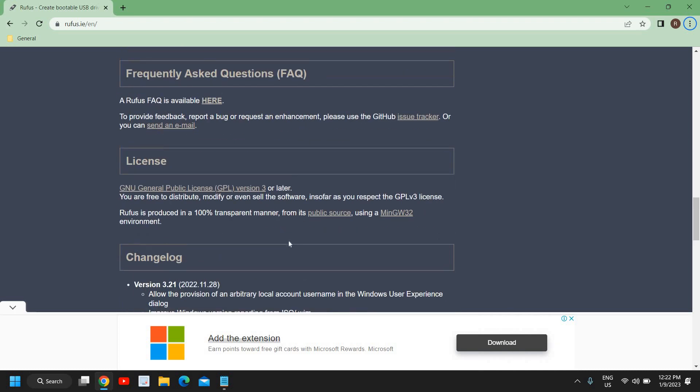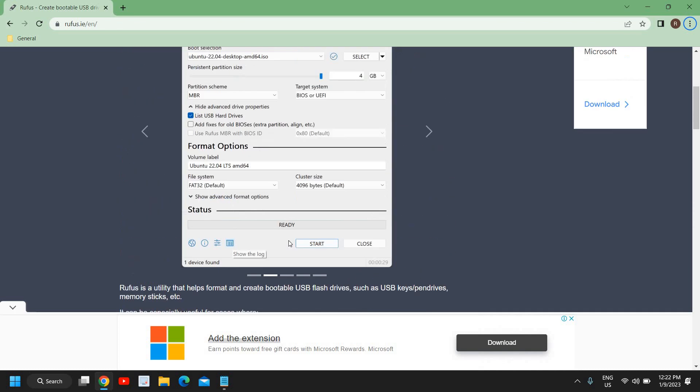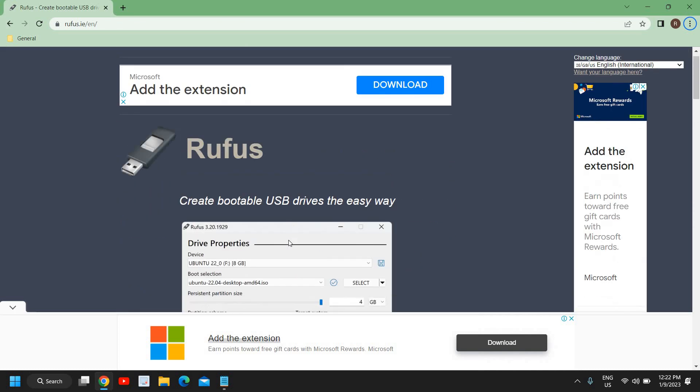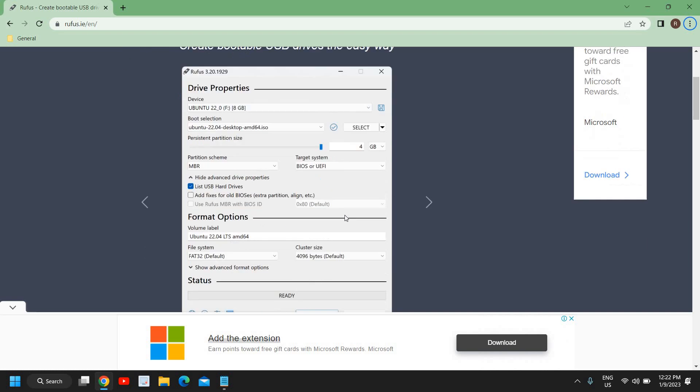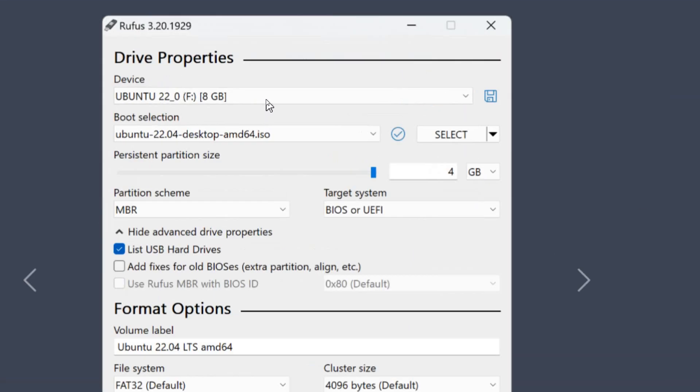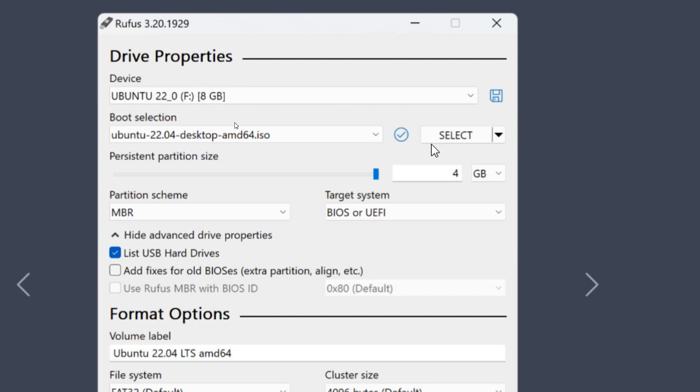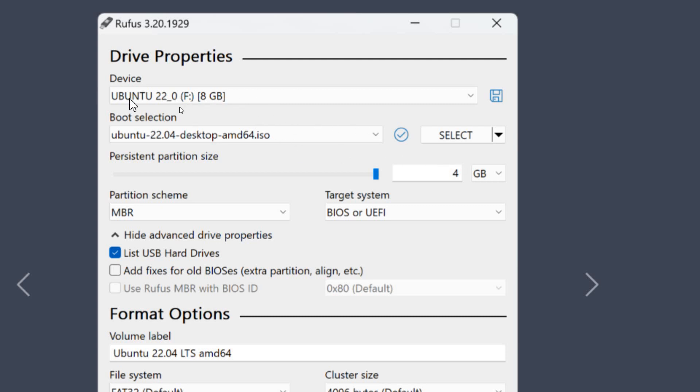From here you can select your pen drive. Automatically it will select it, but you can select from here. So you can see there is an 8GB pen drive plugged in. And here you need to select the boot selection.